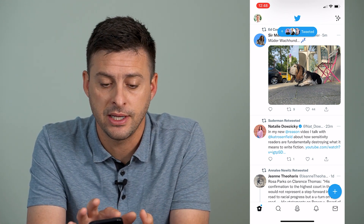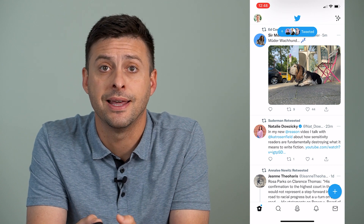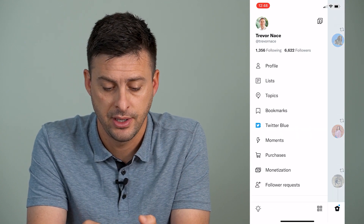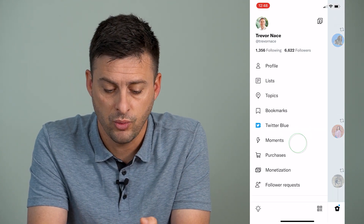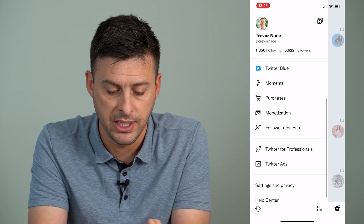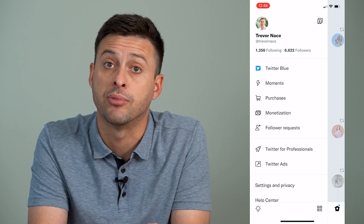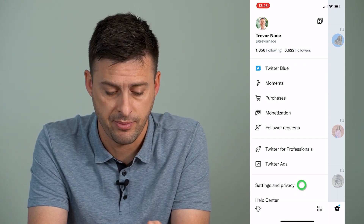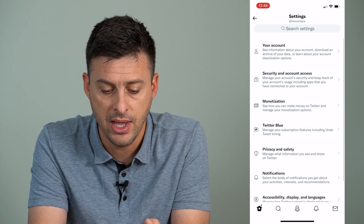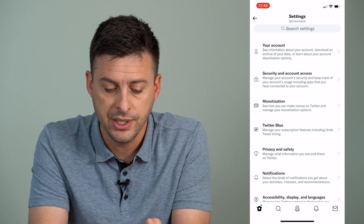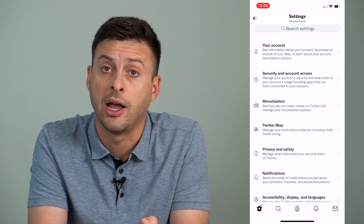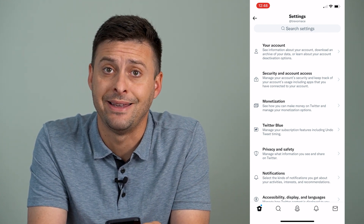You're going to tap on your profile icon at the very top left, and then scroll down a bit until we get to Settings and Privacy, and tap on that. You can see about midway down is Privacy and Safety.